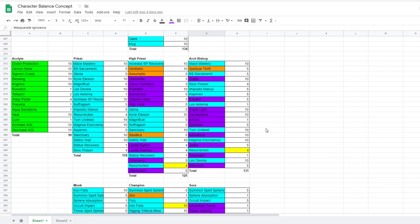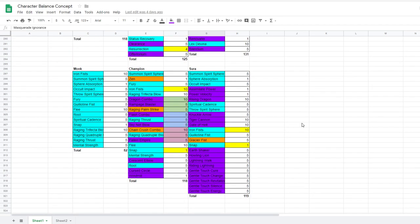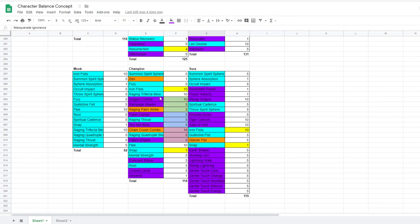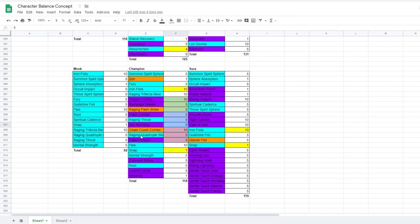So last but not least, we have monks. So a monk would become either a champion or a shura. These classes are all about how you use your spirit spheres. Champions get fewer spheres, but they have Zen to reload quickly. And shura only has rising dragon to replenish their spheres. So they need to use their spheres wisely. So champions gain more automatic combos with flash combo, dragon combo, and chain crush combos. These skills would have to be transformed. So if you were to go up to somebody and use dragon combo on them, this would be an active ability. Or you could trigger it off of raging trifecta to deal more damage. If you were to use dragon combo, it would automatically cast rampage blaster and raging palm strike. If you were to use flash combo, it would automatically cast raging thrust and skynet blow. And then if you were to cast chain crush combo, it would be for raging quadruple blow and fallen empire. So if you think about it, dragon combo is more about crowd control and knocking your enemy back at the end of your combo. And then flash combo is more like dealing AOE damage, because raging thrust is an AOE attack and skynet blow is an AOE.